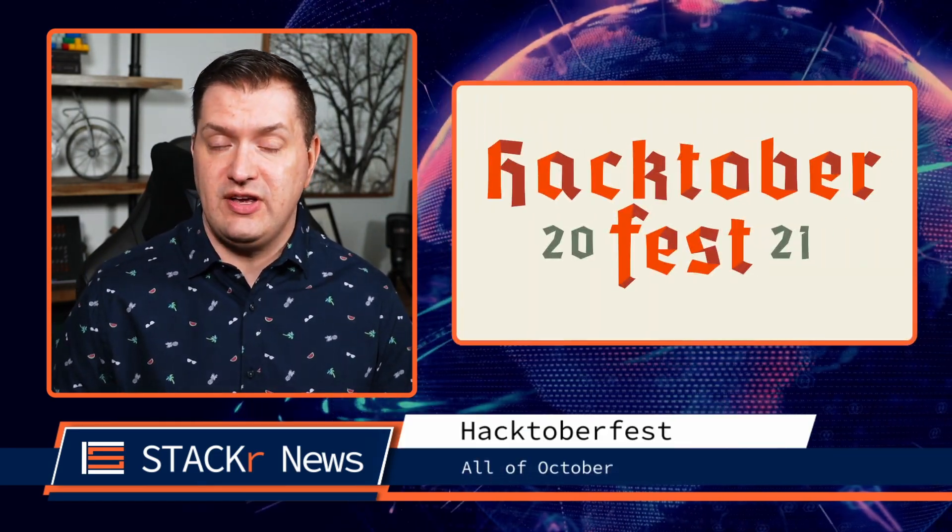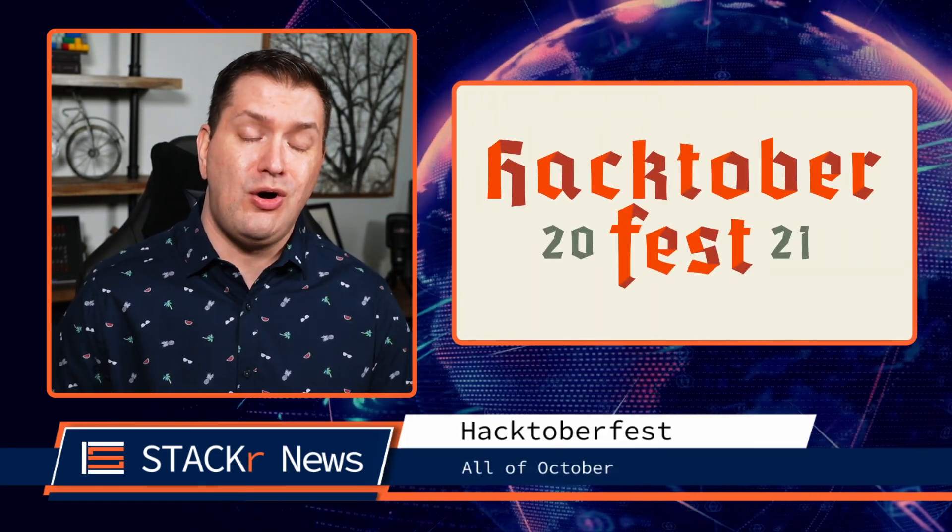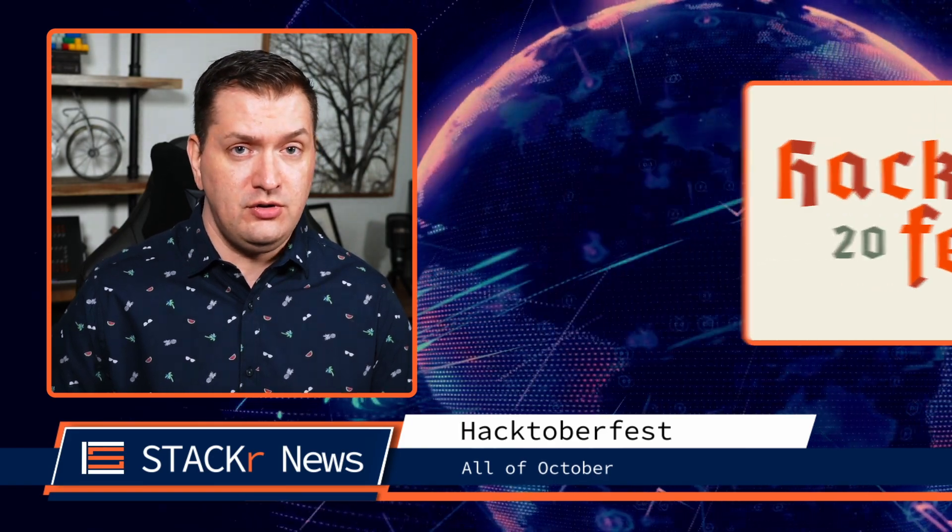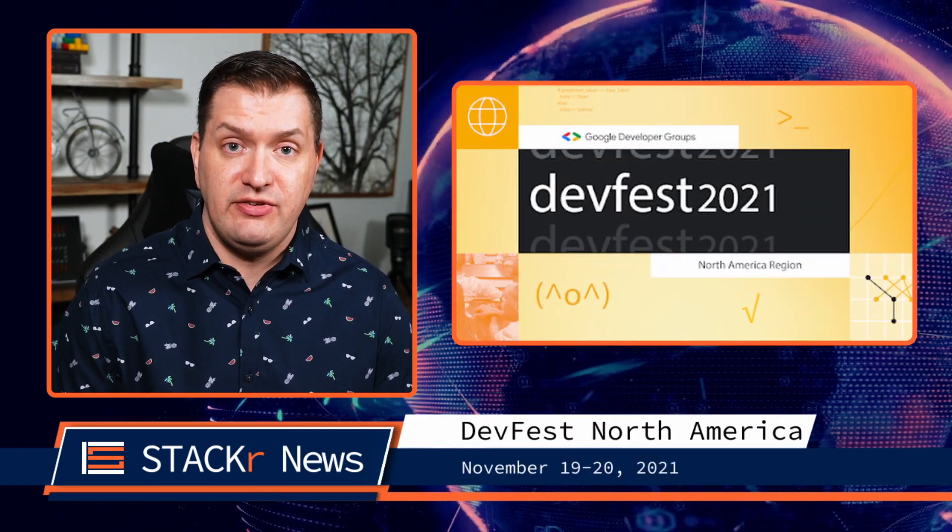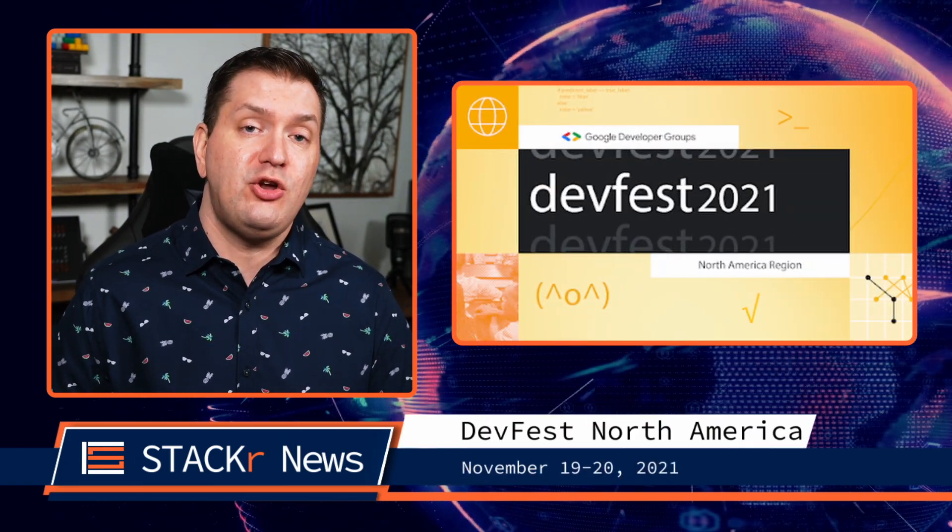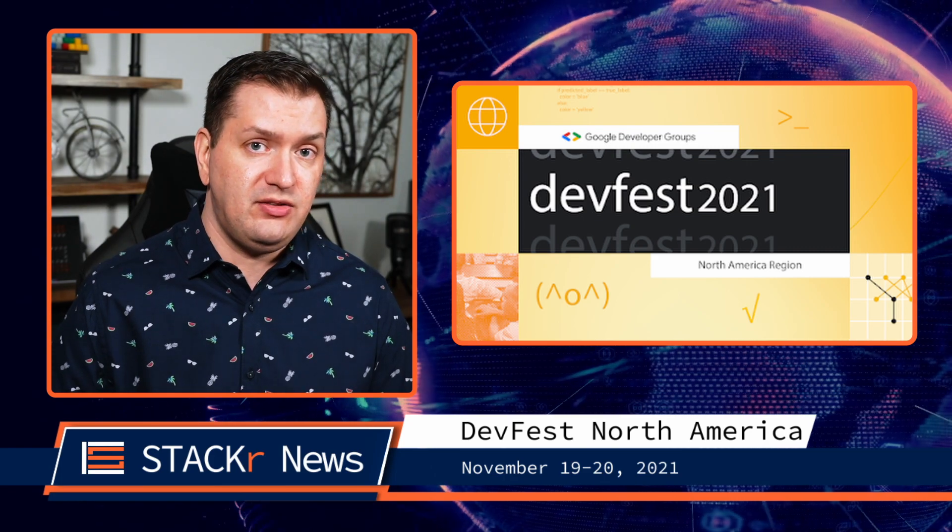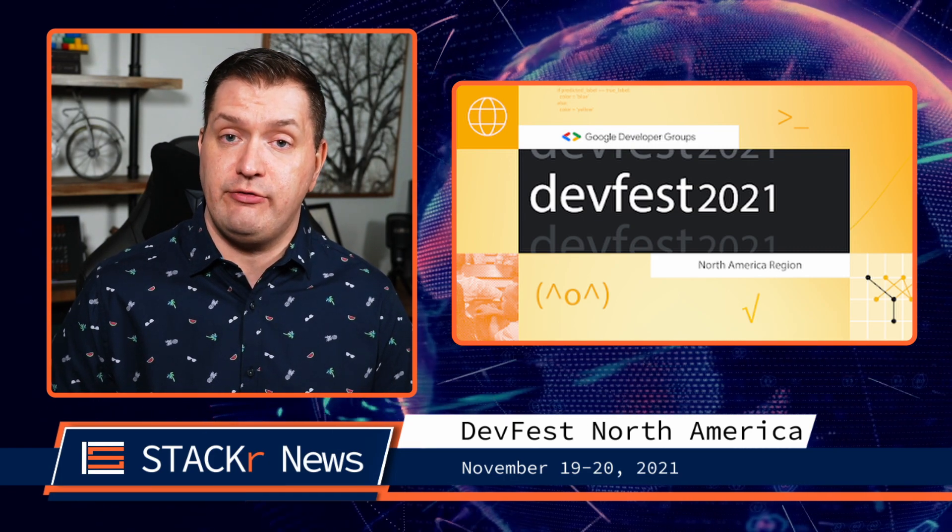Next we'll take a look at some events coming up. Oktoberfest 2021 will be going on all October long. And then we also have DevFest North America, which will be November 19th and 20th. This is a virtual and free event, and I'll be speaking there, so don't miss it. Go ahead and register now.